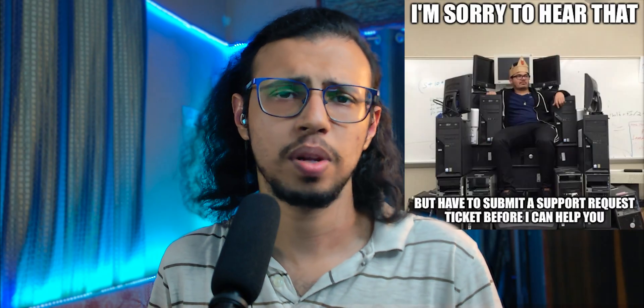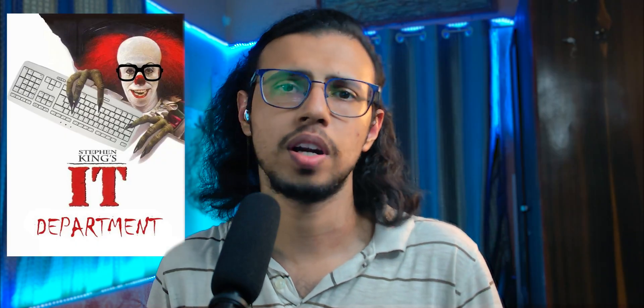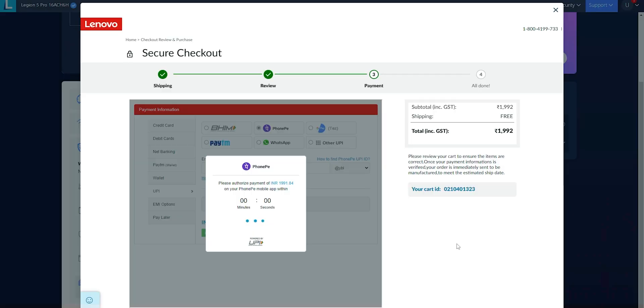Like why can't you say press one to go to this department, press two for that department? Like why can't you redirect it automatically? So after jumping through these unnecessary hurdles, I finally got a support rep. And he told me that this is common sometimes.